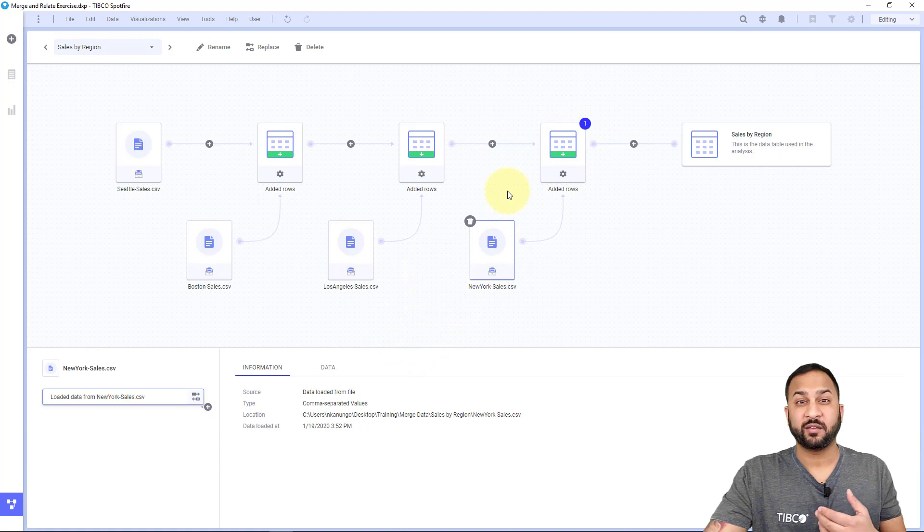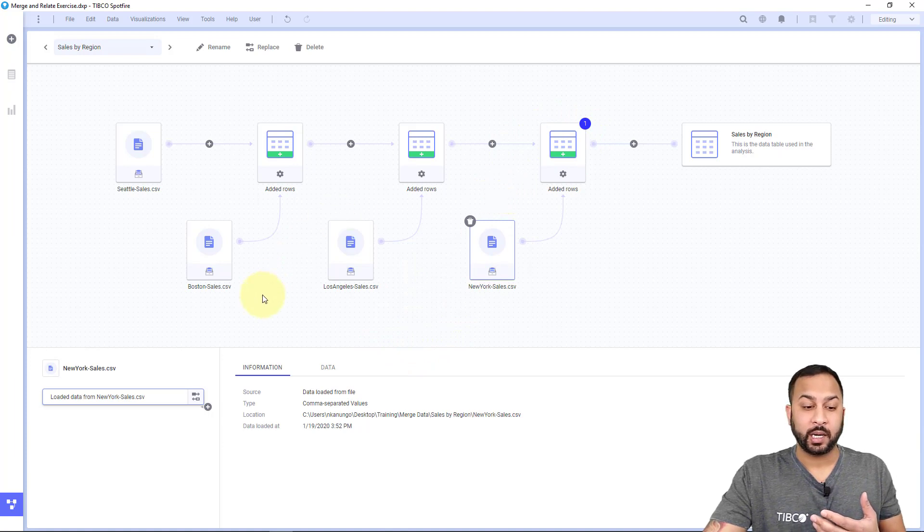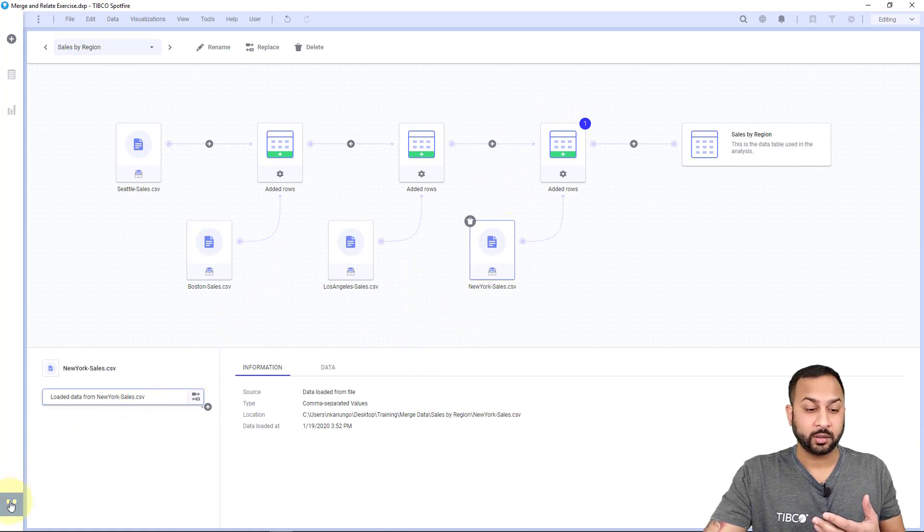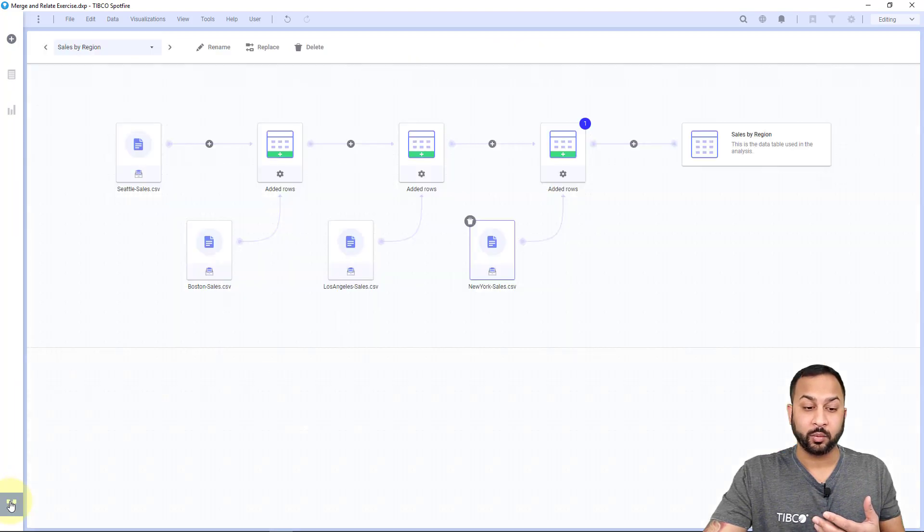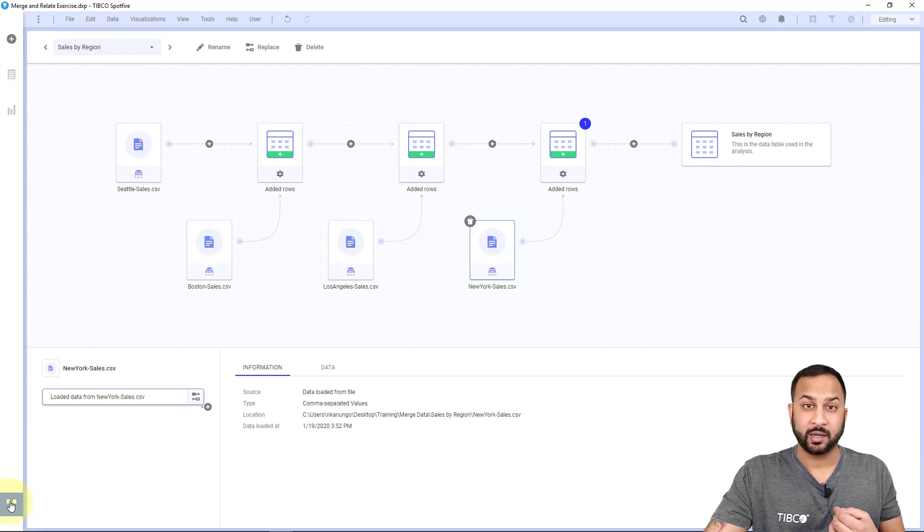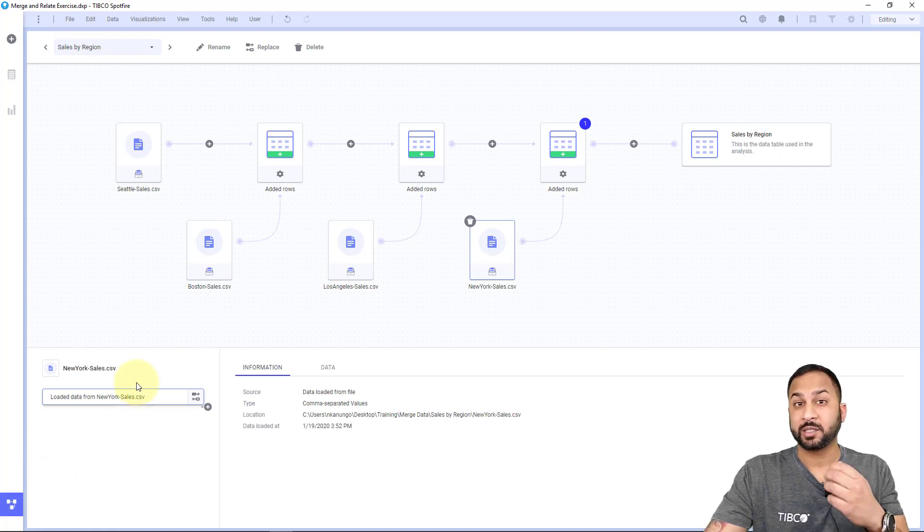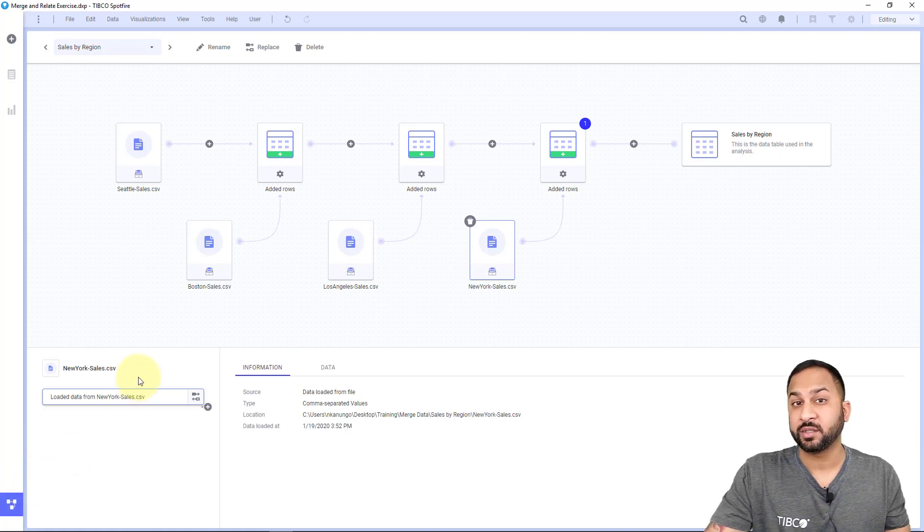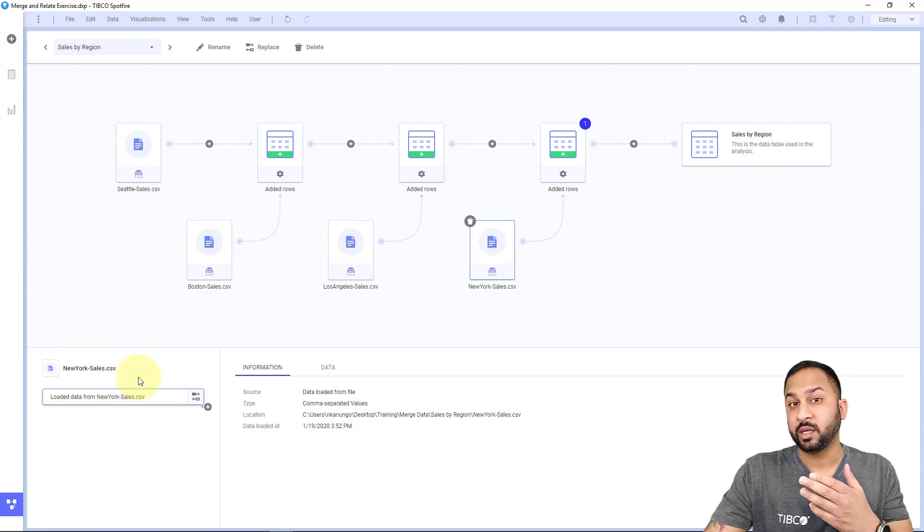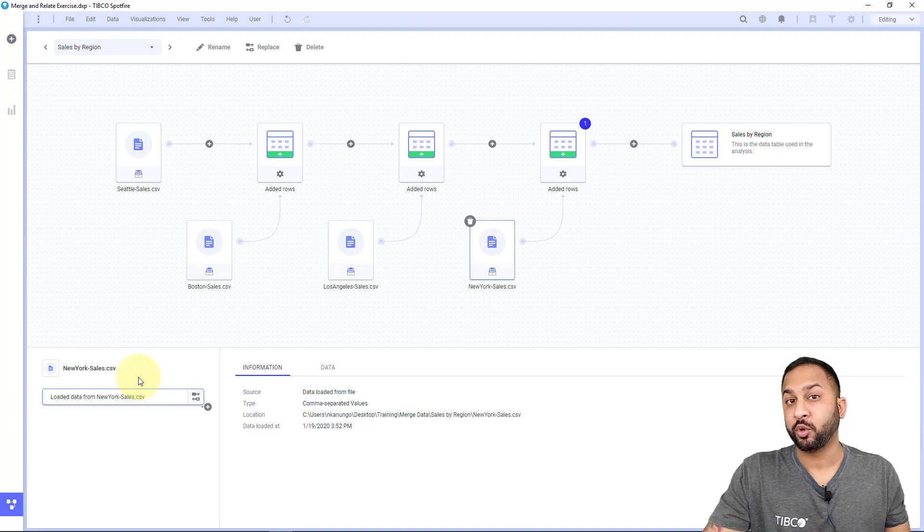Now that I'm done, I've wrangled the data how I'd like to. I can always close the data canvas and reopen it by selecting this bottom left icon. That wraps it up for the data canvas overview. The other videos will show more details on the operations.